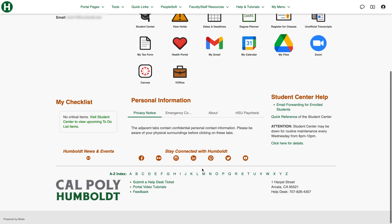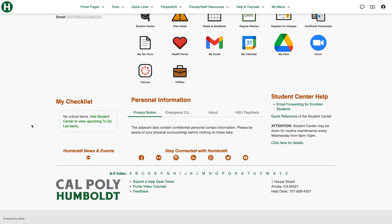If we scroll down you're going to see your checklist. I personally have none right now, but if you do have anything on your checklist they'll appear right here. Your personal information including your emergency contacts and some other information about you such as your address.